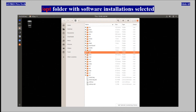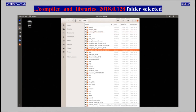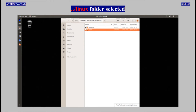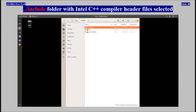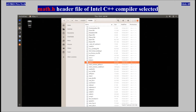The /opt folder with software installations was selected. The /opt/intel folder with Intel software installations was selected. The compiler_and_libraries_2018.0.128 folder was selected, followed by the Linux folder, the compiler folder, and the include folder containing Intel C++ compiler header files. The map.h header file of the Intel C++ compiler installation was selected.